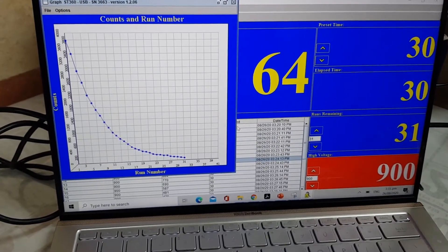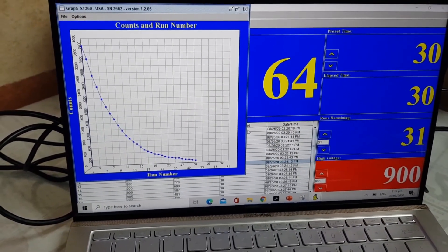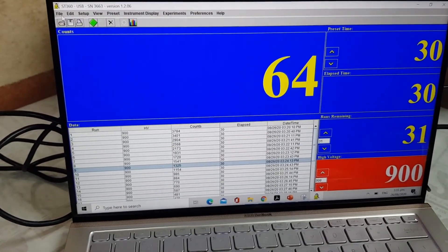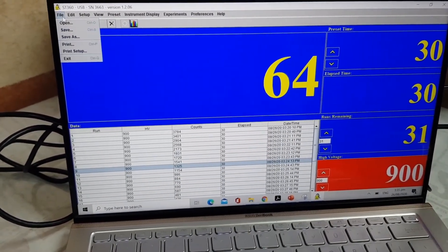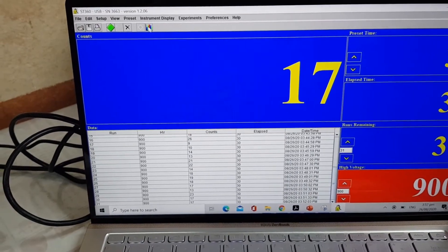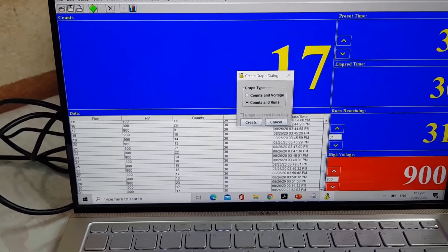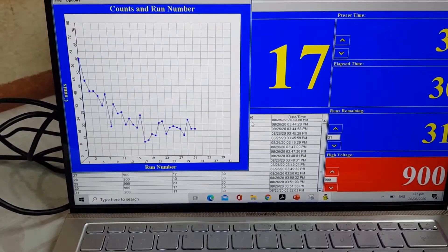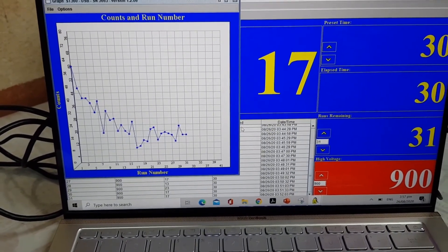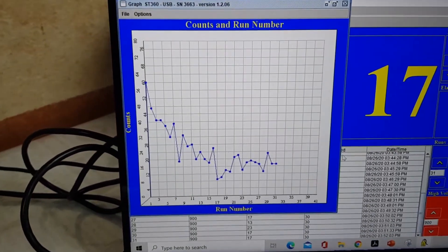The graph shows an exponentially decreasing number of counts as a function of run. This is the second trial for this experiment using the same setup. As we can observe, we have a lower count rate and at the same time more error due to statistical fluctuations.